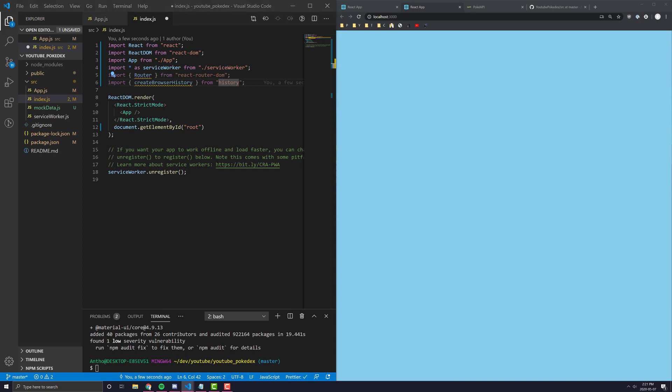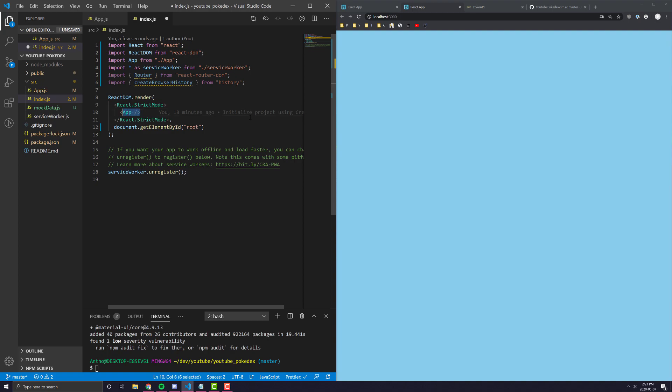So, the next thing we're going to do is you can see here our application is wrapped. Our app is being called from index.js and it's wrapped around these strict mode tags.